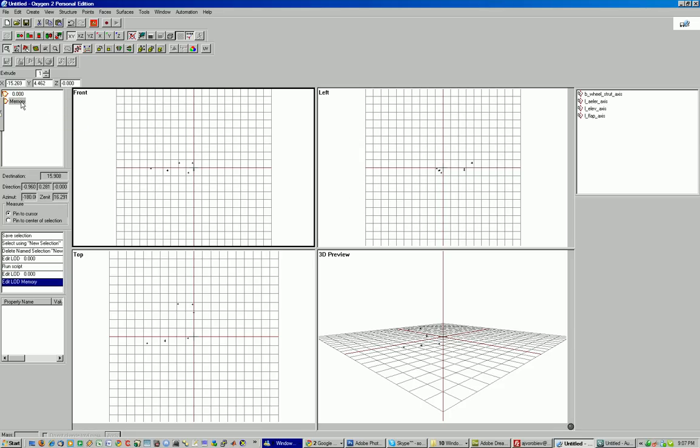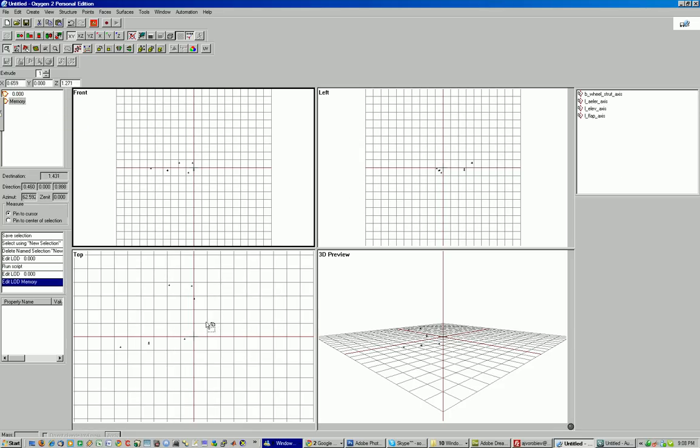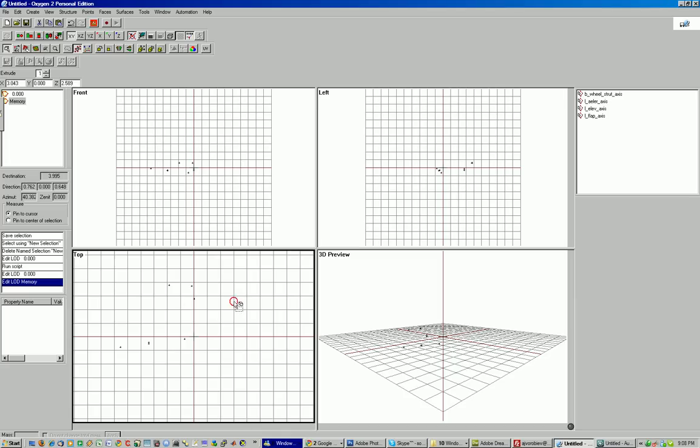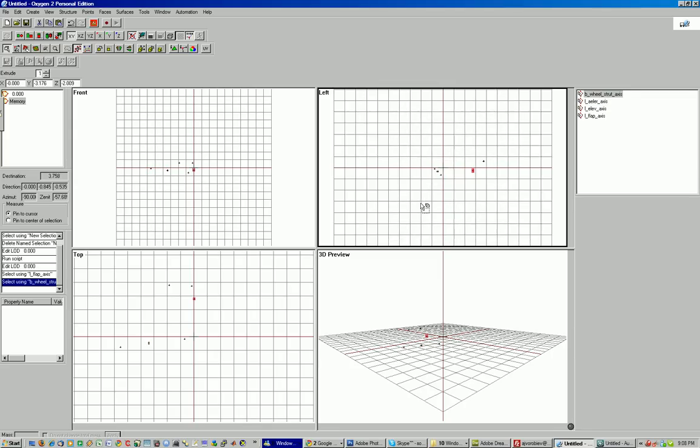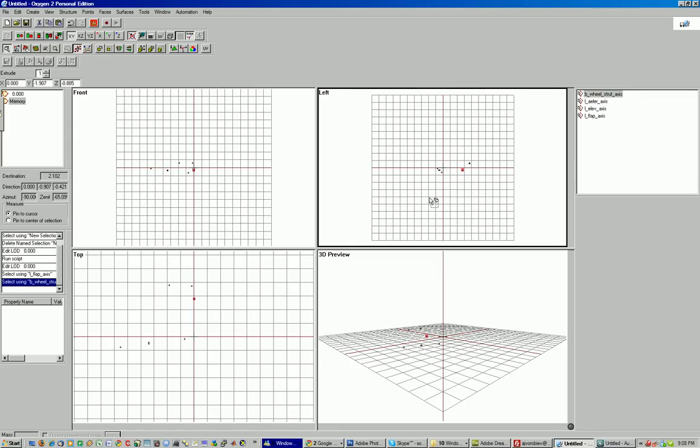Our memory LOD is created. Our points, as you can see, are here. Flap. Elevator. Aileron. And with its strut. And that's basically it. This way you can build up your complex axis carried over straight into O2 and not have to worry about it, without even leaving 3ds Max.